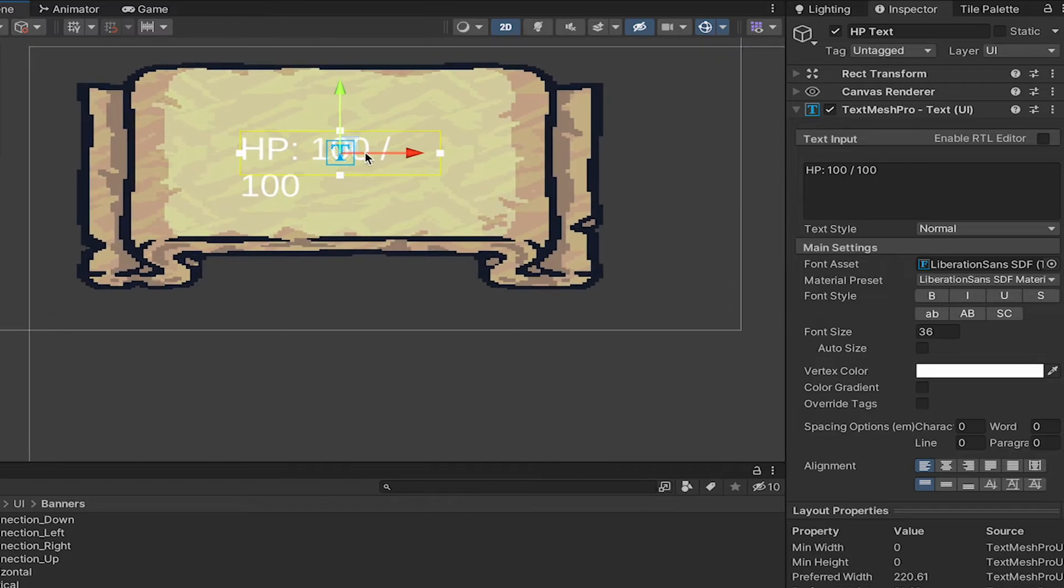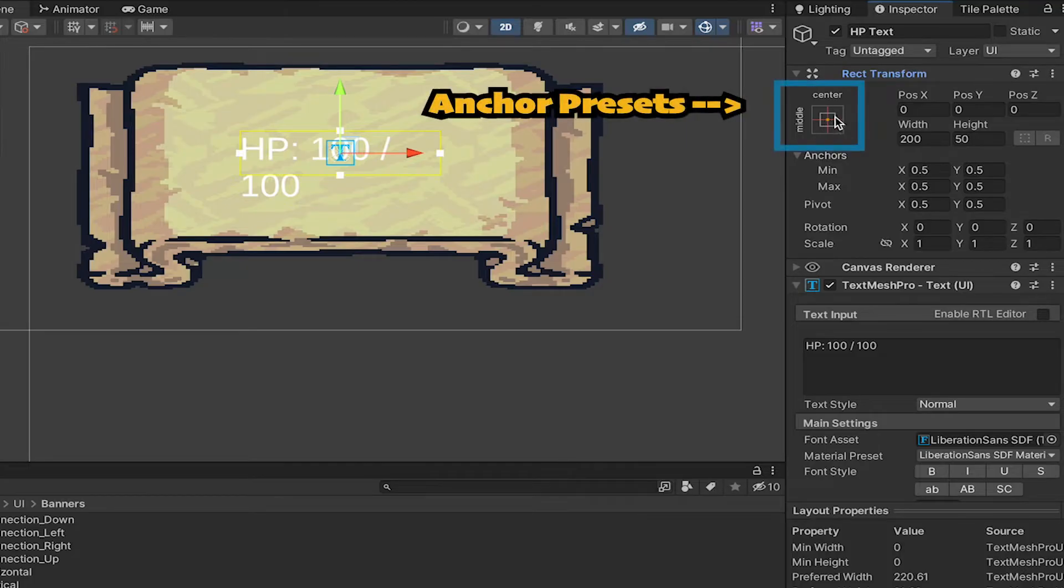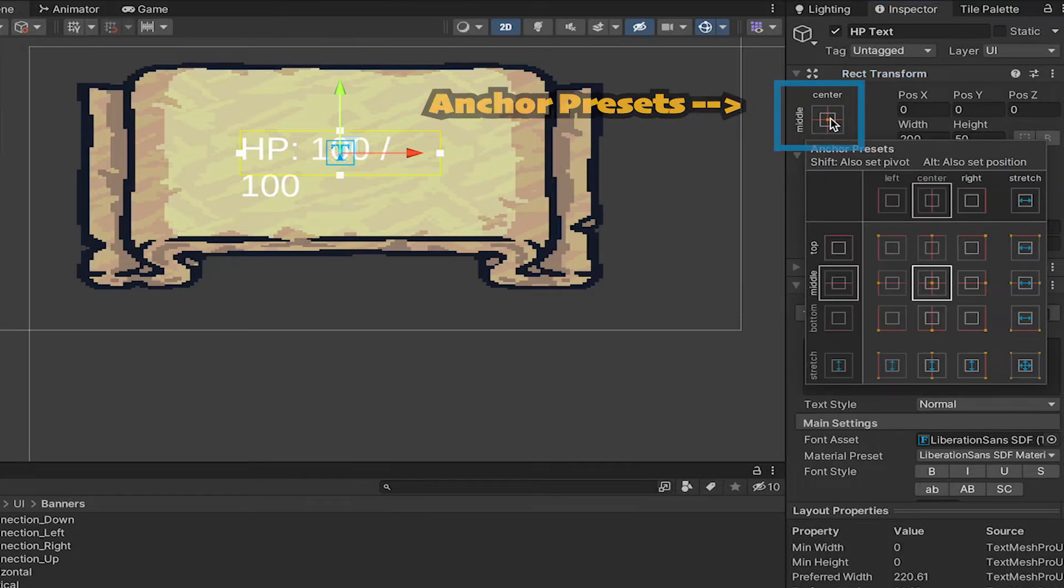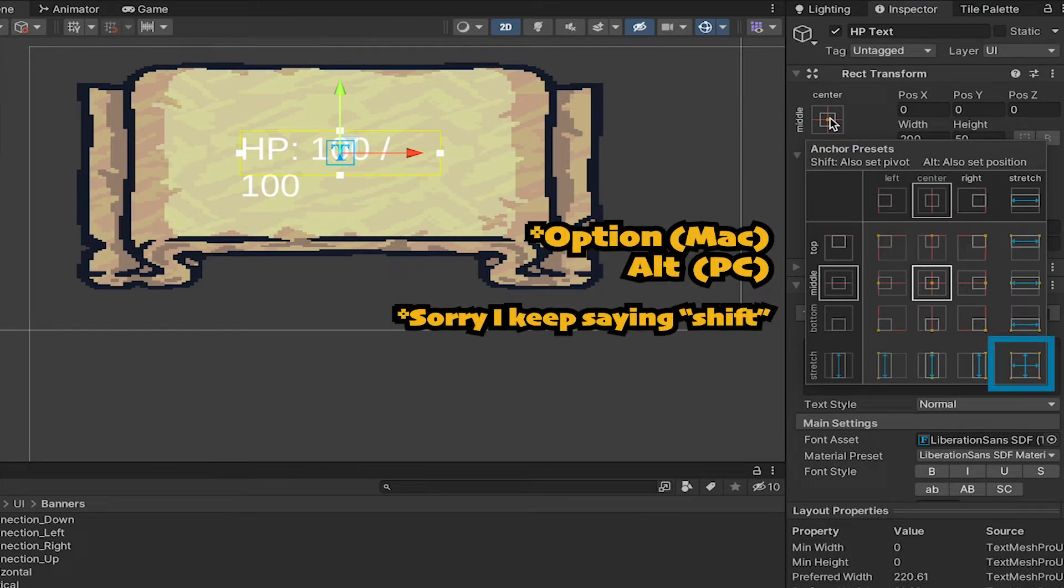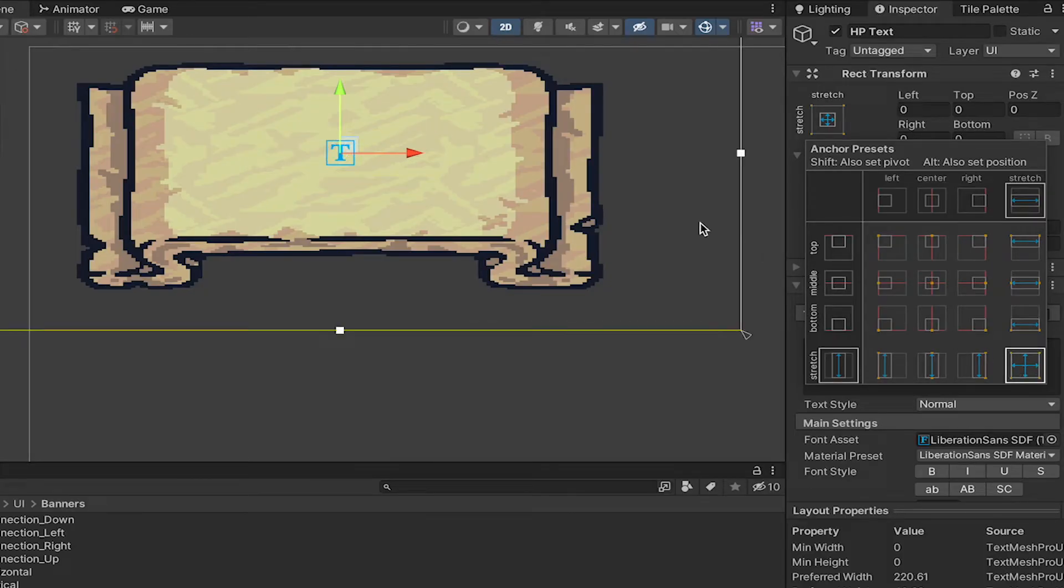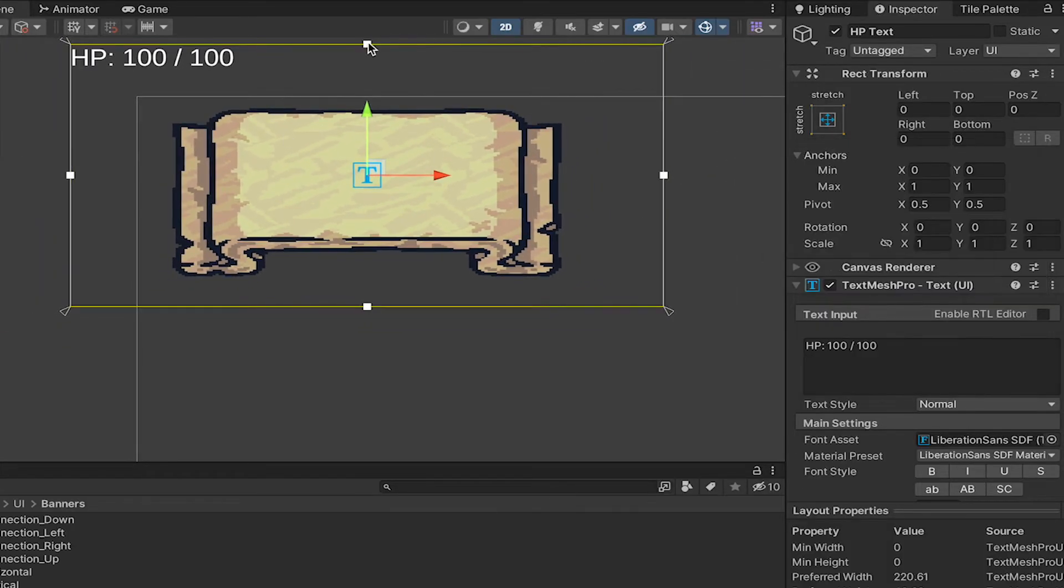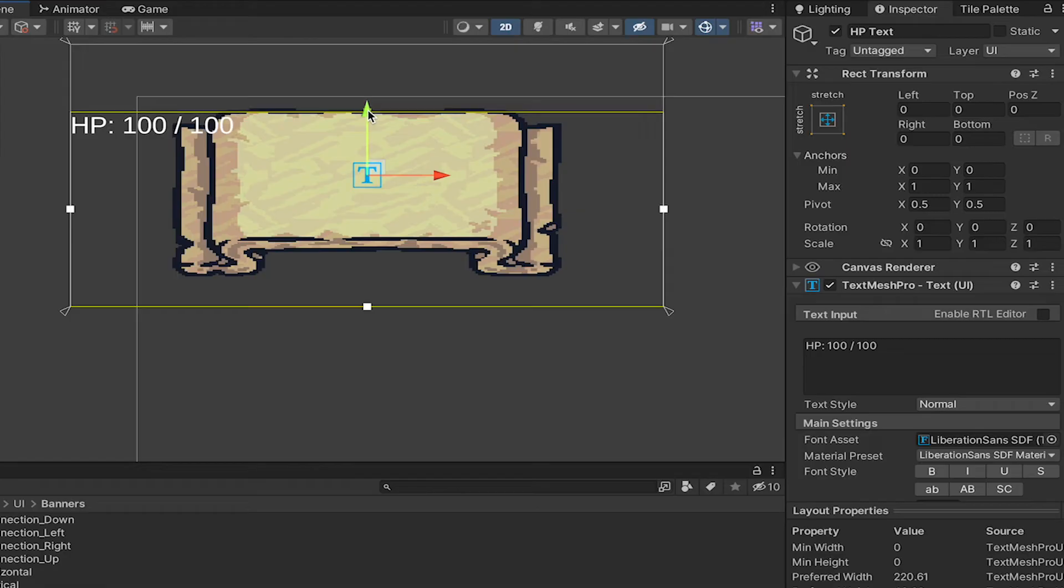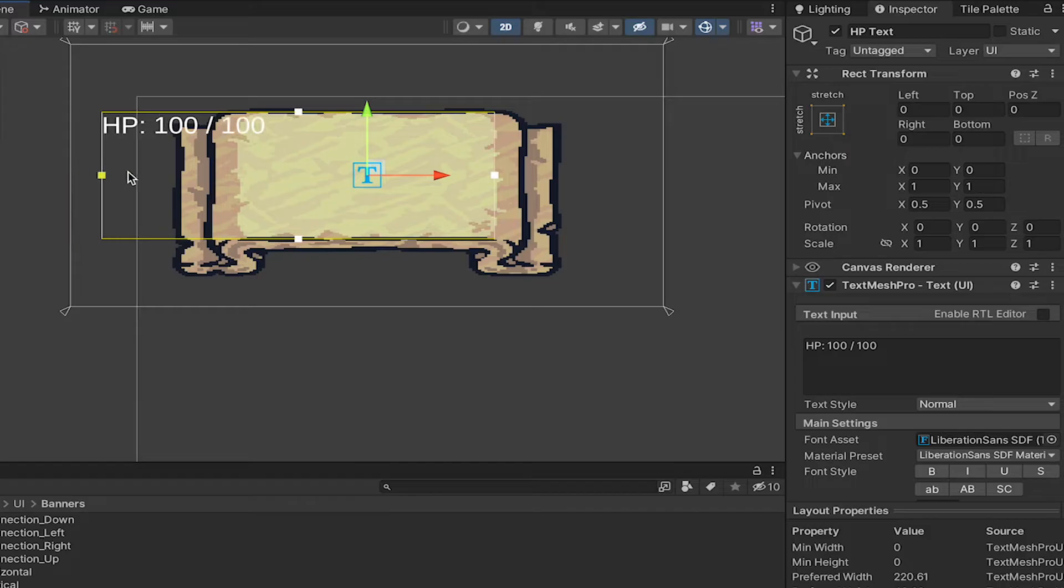At this point, I'm just going to double click on HP Text to zoom out in my scene view here. I'm going to go to my anchor presets, and while holding down Shift, I'll just click this expand button here. It will then take up the space of the entire image, which in this case is actually a little more space than we want. So I'll just grab these nodes here to drag it down so that the box fills up the entire space for our image.